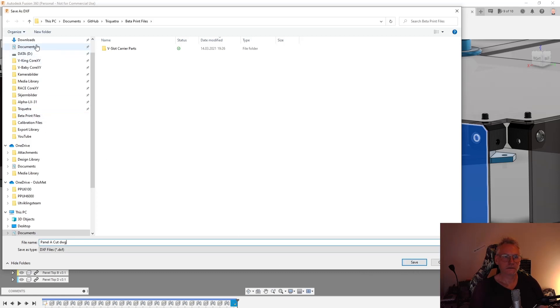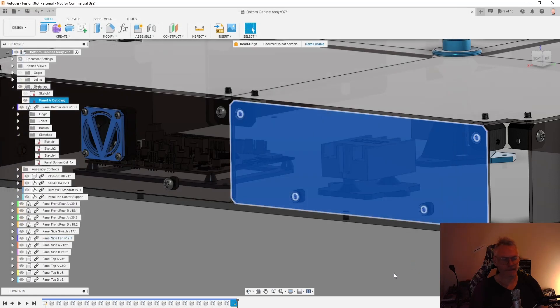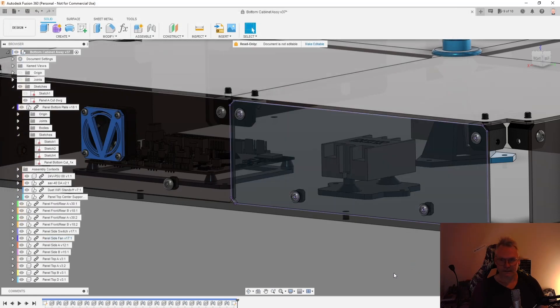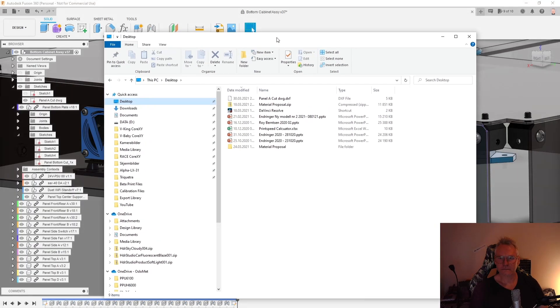And go to your folder and do save. So now you have your drawing, you have the cut pattern wherever you saved it. Now it's here.